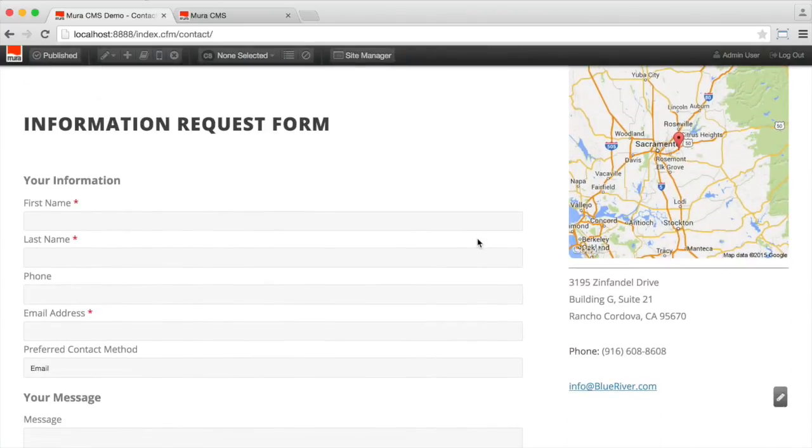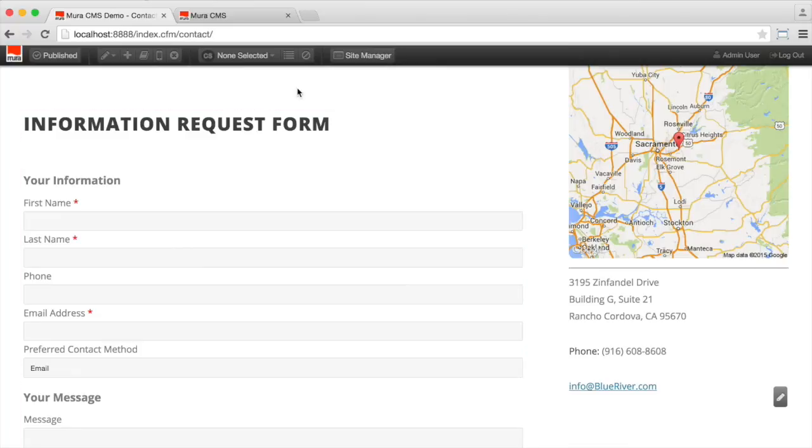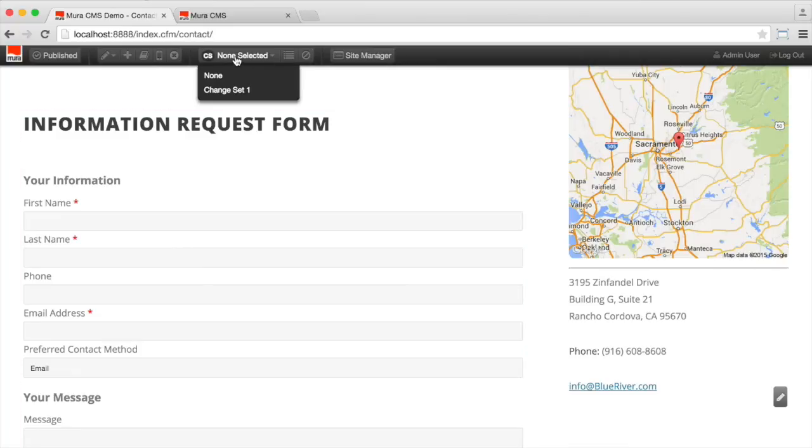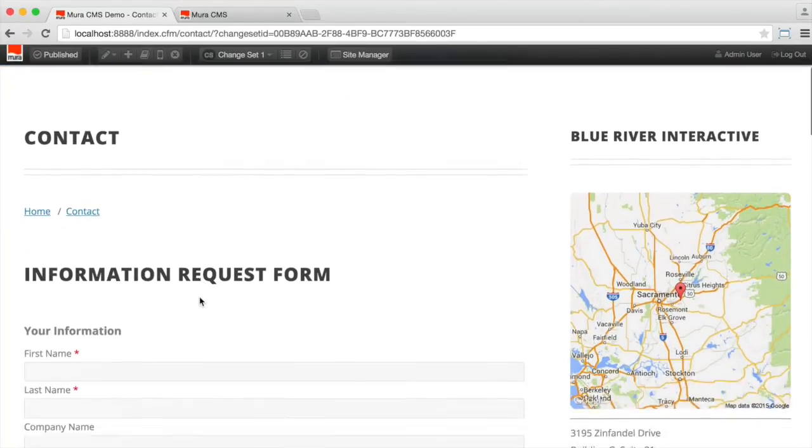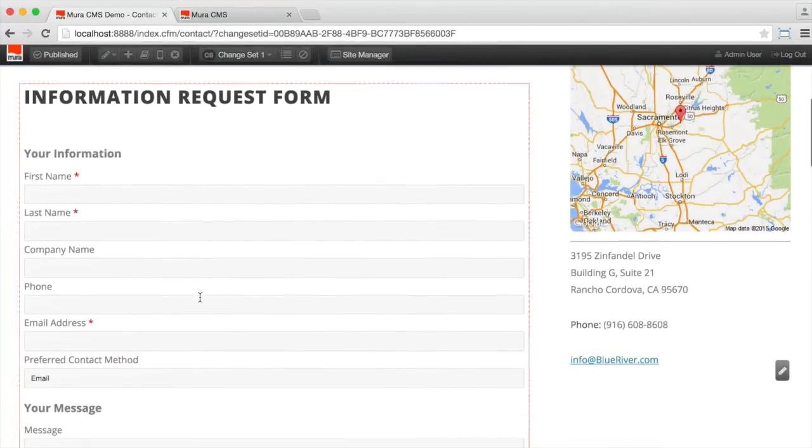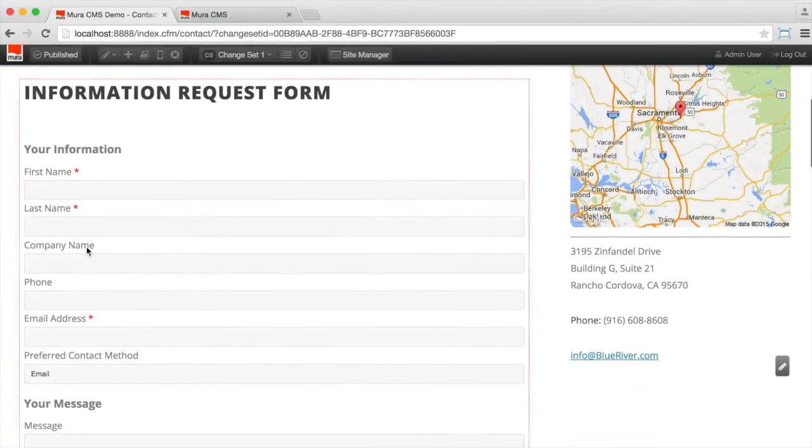Now the form doesn't appear to be changed because we're not previewing this using change sets. So let's do that now. Let's go into the change set selector up here. We'll select change set one. And now we can see that this page has the company name field in the form.